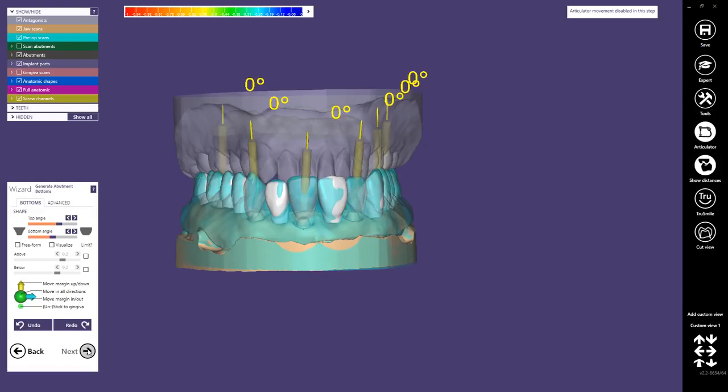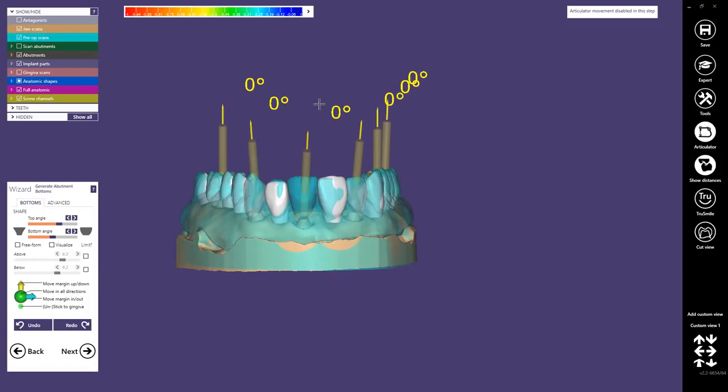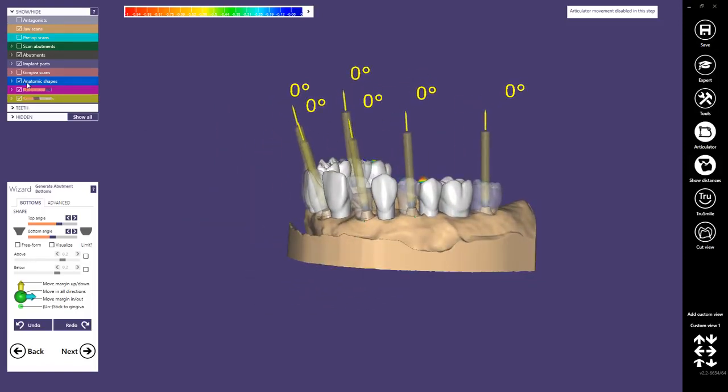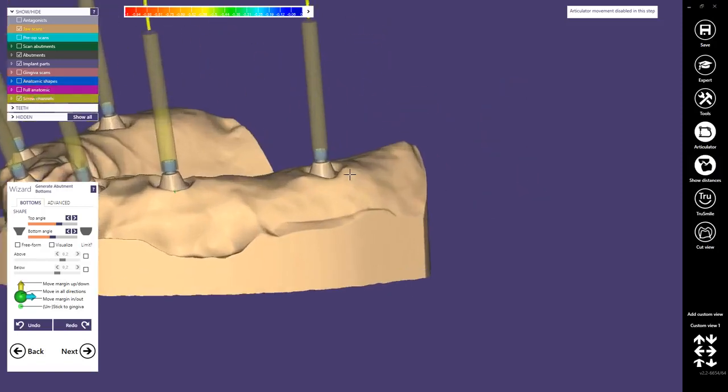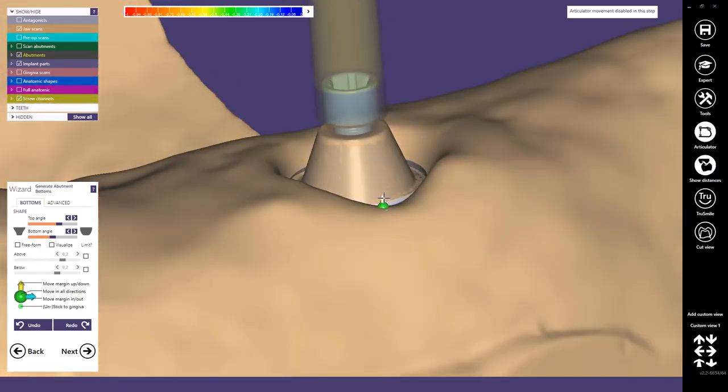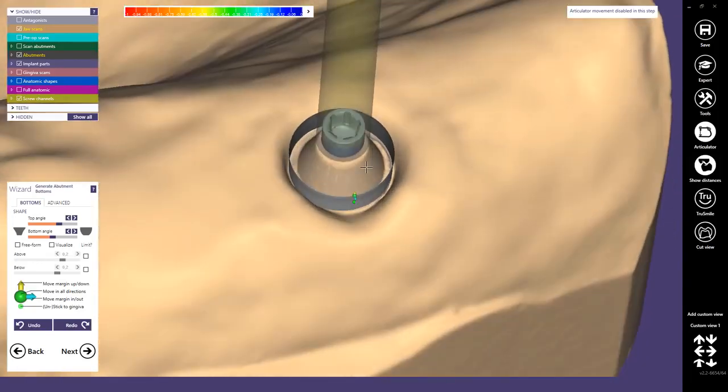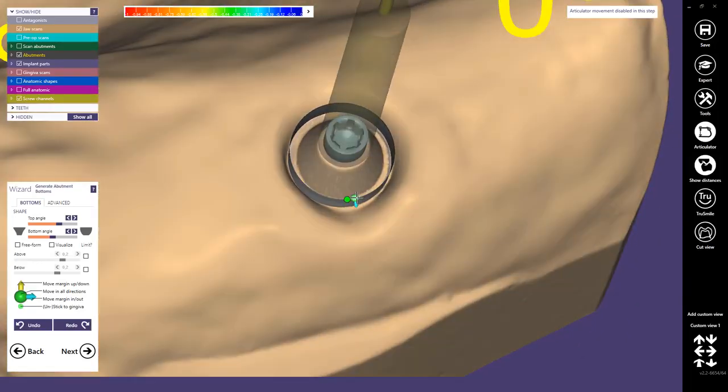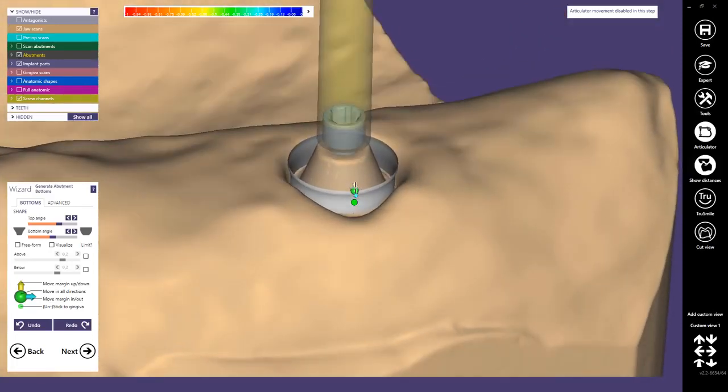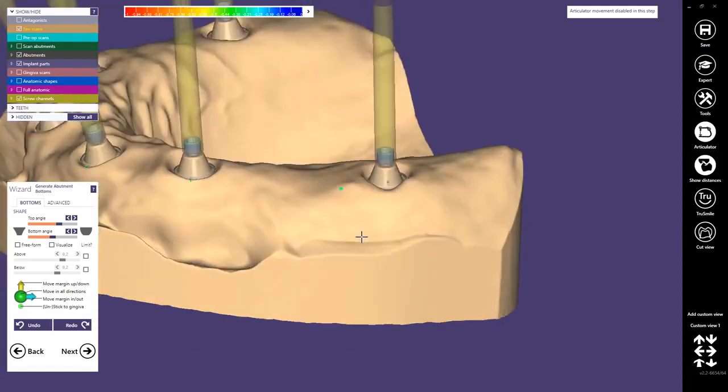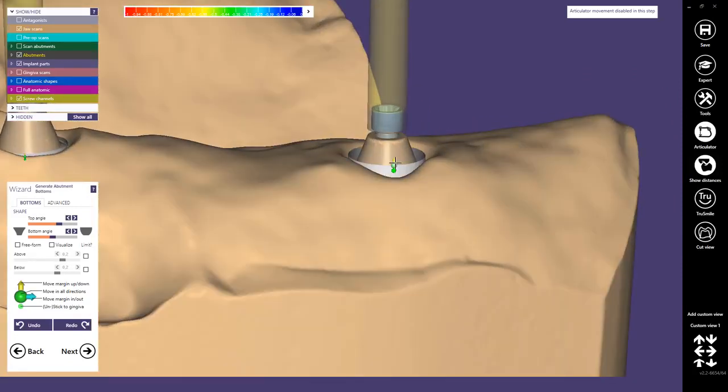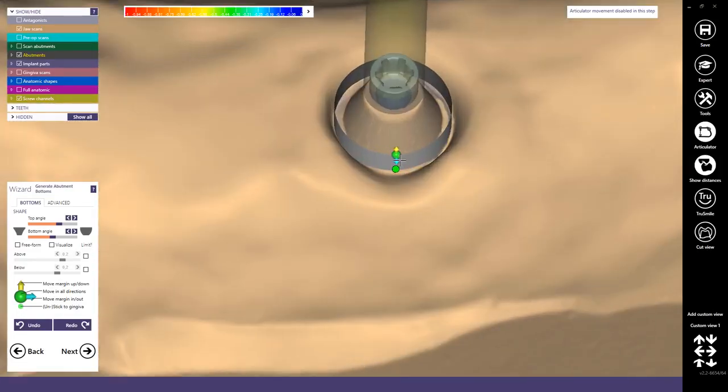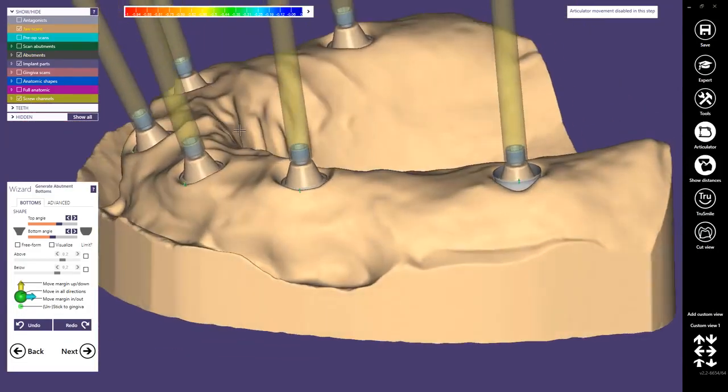Here we can now design the emergence profiles. As I said, I want to design circular ones for this kind of restoration, so therefore I just use one dot here and pull it a little bit outwards and check it with the height of the gingiva.